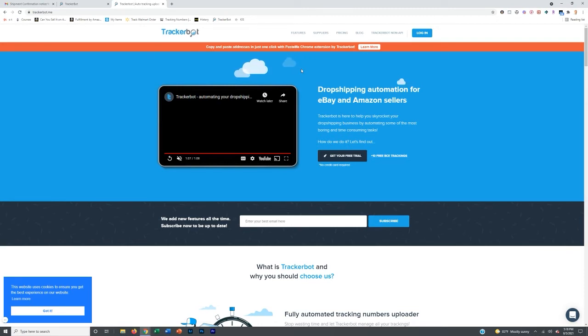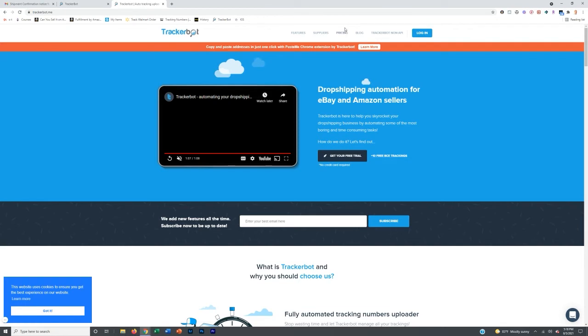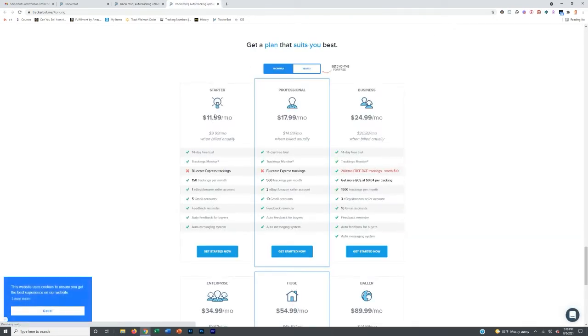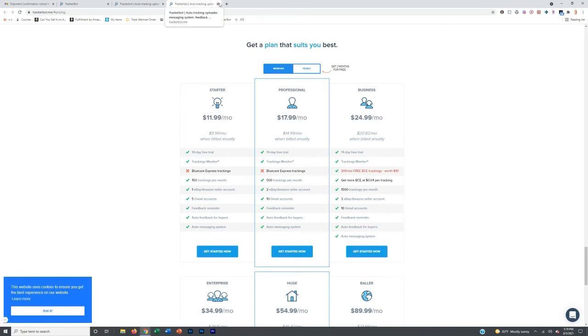Basically what that means is by signing up for this, and it's super cheap, I think it's like nine or fourteen bucks a month. So starters, $9.99 when billed annually or $11.99 when billed monthly. You can't beat that, honestly.